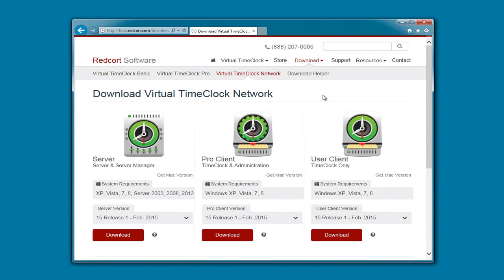Here you'll be presented with three choices. The first one is the Virtual Time Clock Server. This is the brain of the network time clock, and we're going to install this on one computer on the network. The next option is the Pro Client. This time clock can be used both as a clock in and out station, and also has administrative access. The final option is the user client, which can be used only as a time clock.